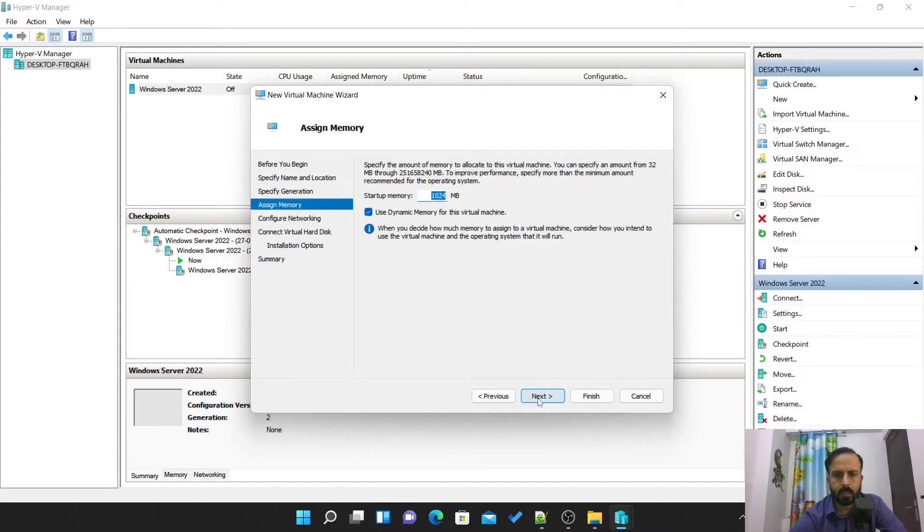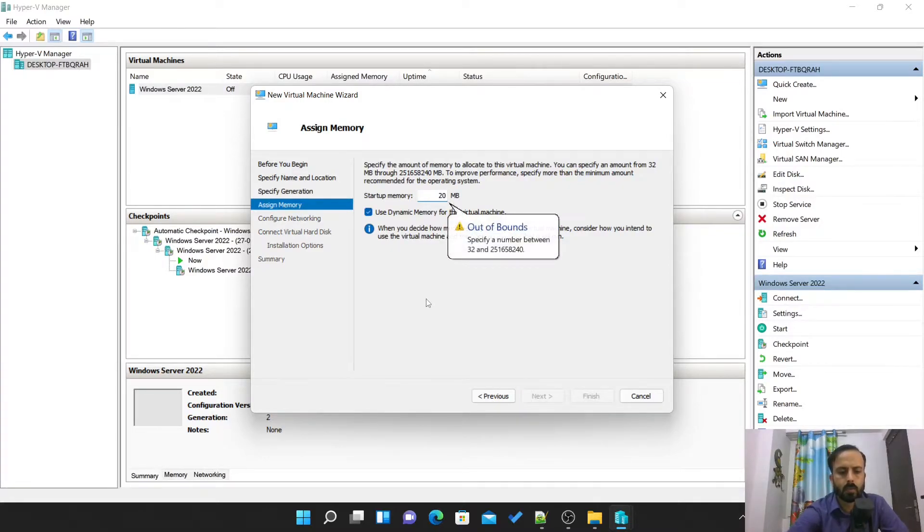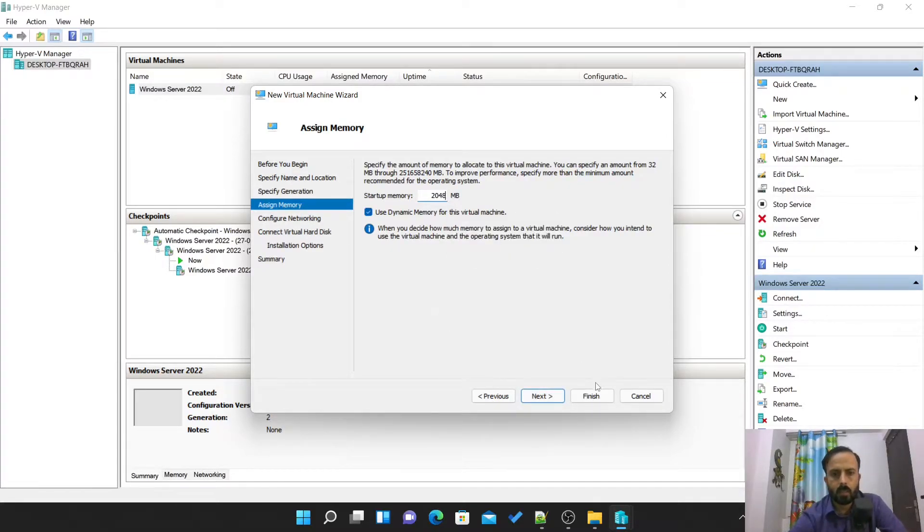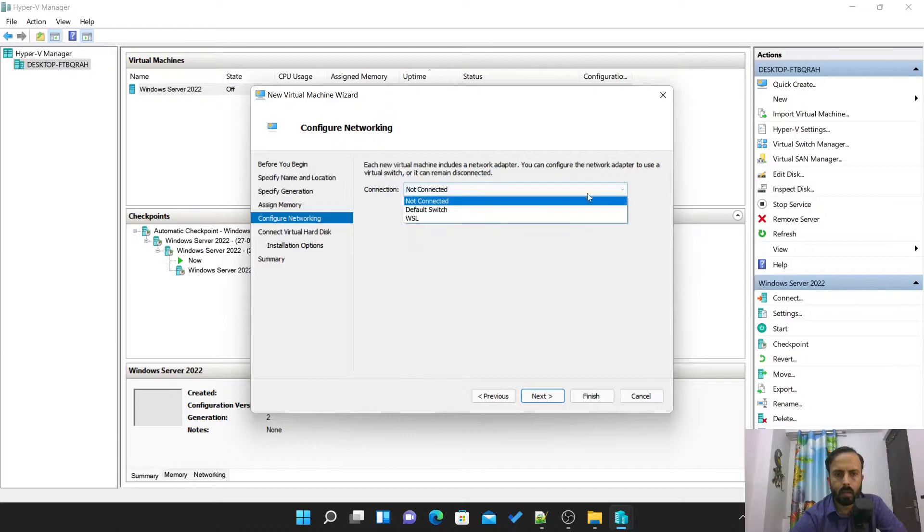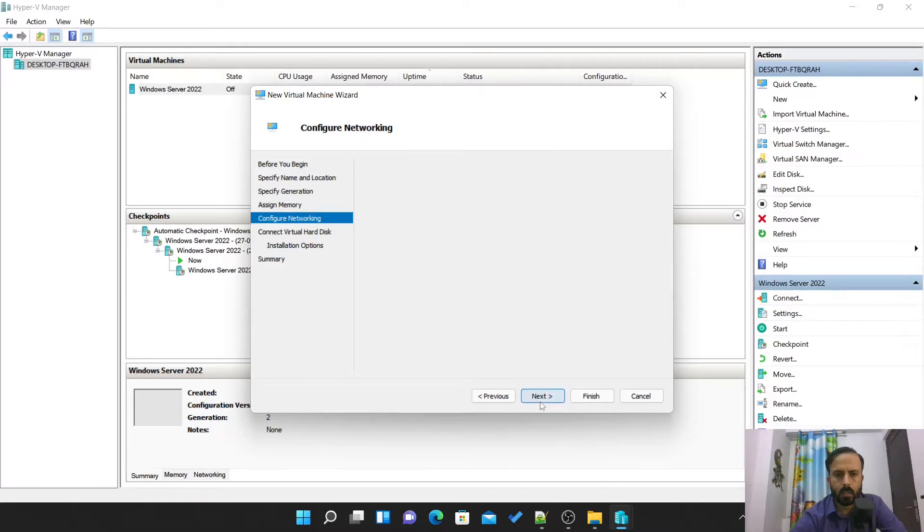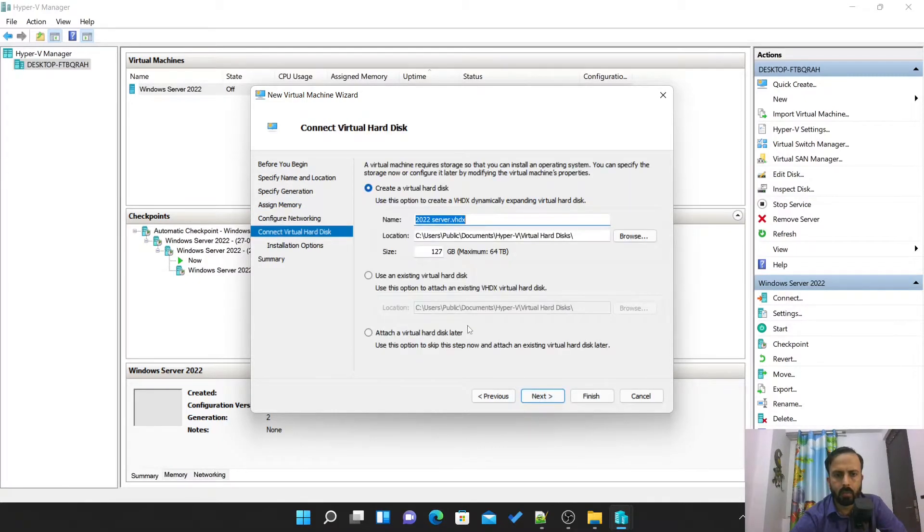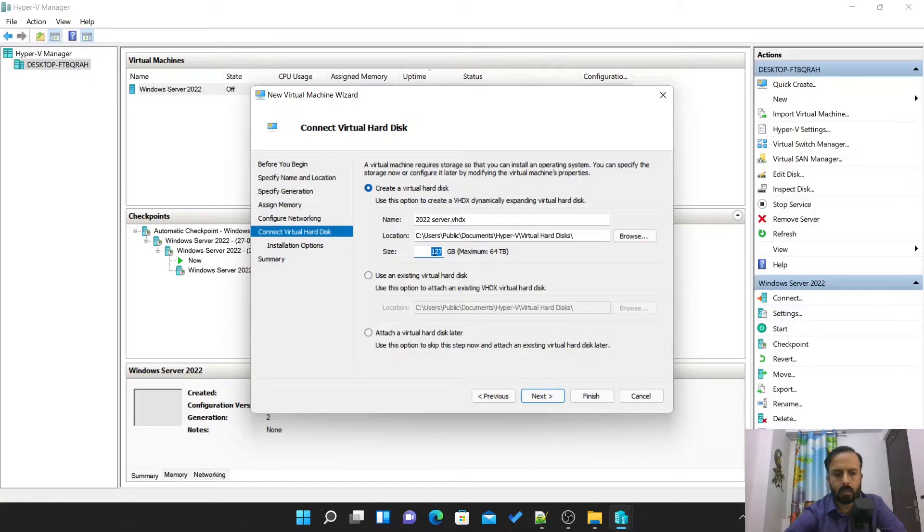Next, startup memory. Let us give 2GB for it. Next, we can connect to default switch. Now it is asking for the hard disk file. Let's create 30 GB.